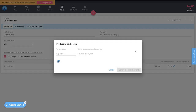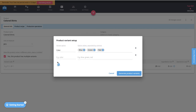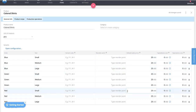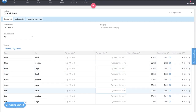For example, we'll create a variant option called Color with blue, green, and red. The next option is Shirt Size with small, medium, and large. Once these are added, you get nine different variations of that particular colored shirt — three sizes, three colors, nine variations total. Katana generates all the product variants for you automatically.